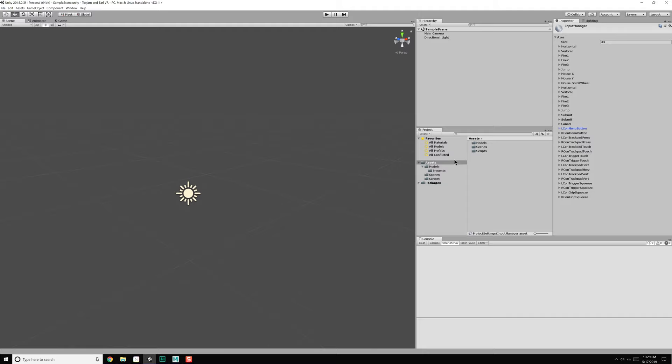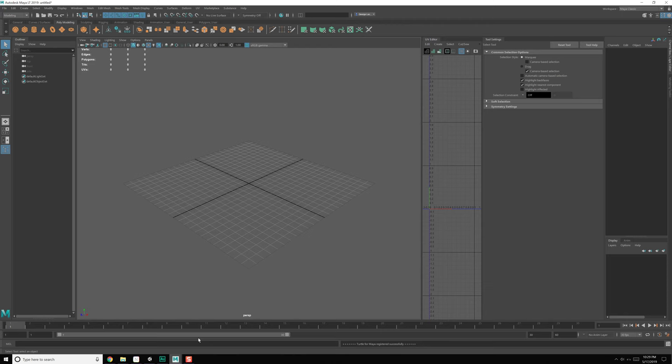We can come over here — we have our models, our presents, our elevator, and our ship piece. But it looks like I did not export out the ground plane. So let's go ahead and do that really fast. I actually made a huge mistake.